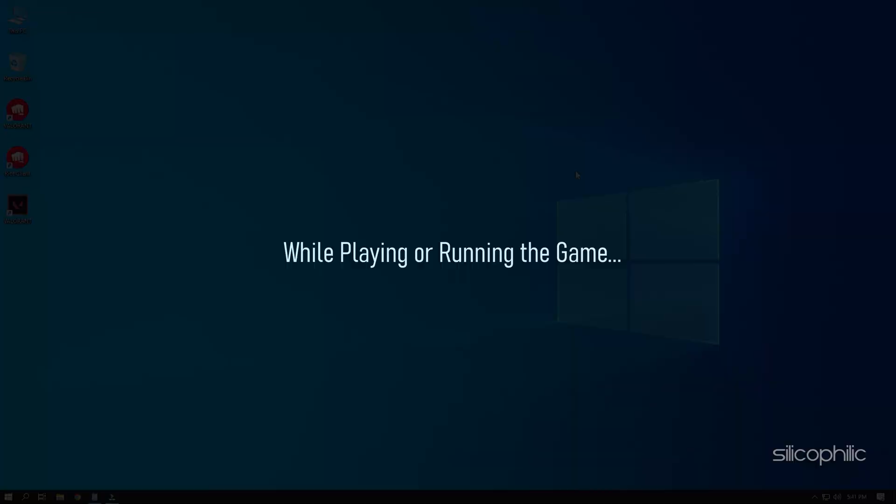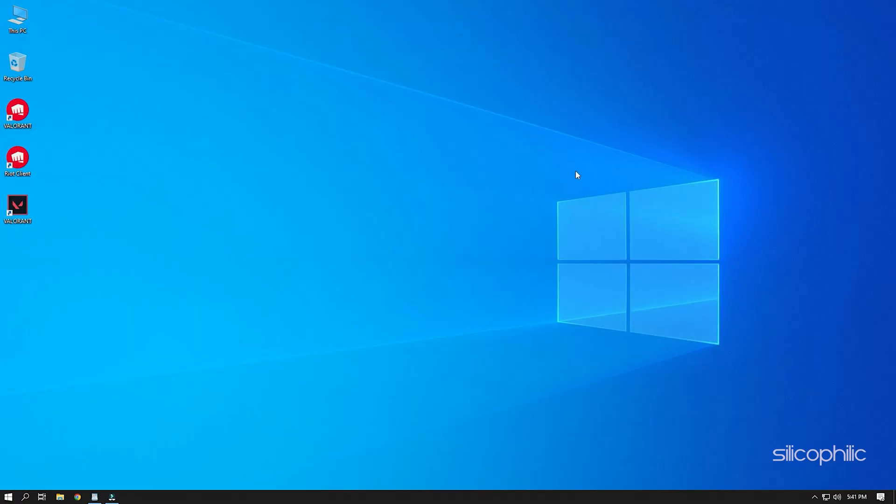If you are getting the Valorant Graphics Driver Crashed Error while playing or running the game, then we know how to fix it. Watch this video till the end and learn how to solve this problem.